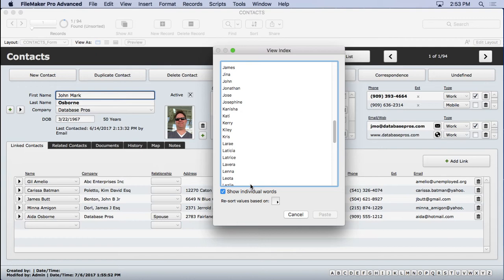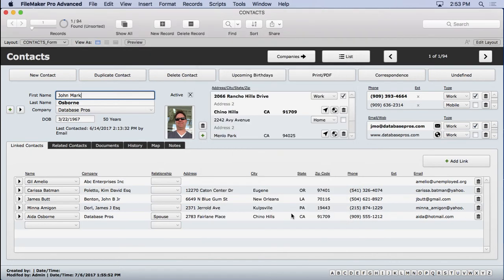So it's very important to understand that value versus word index. There are two different types of indexes, and text fields can have a value and a word index, but all the rest of the fields can only have value indexes.